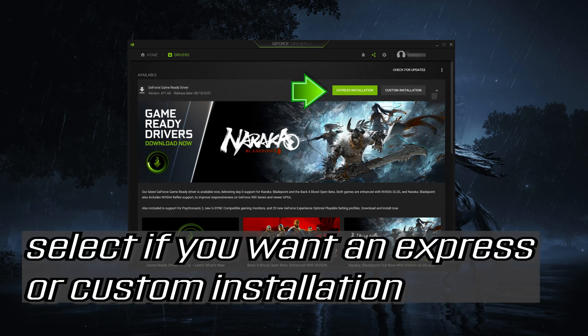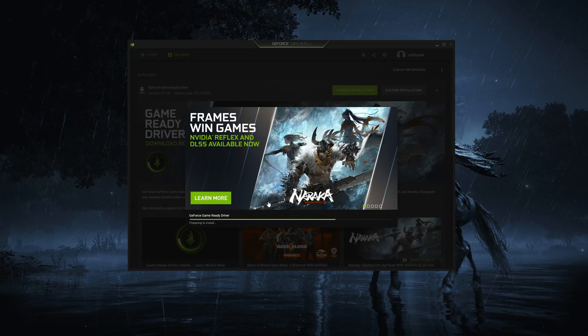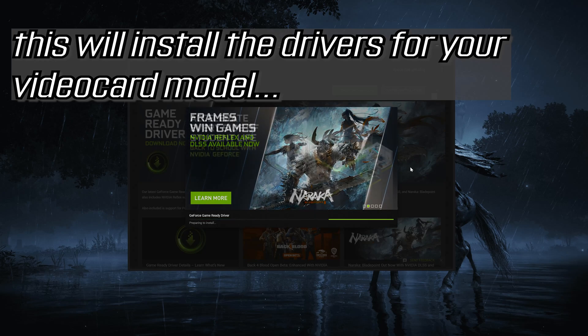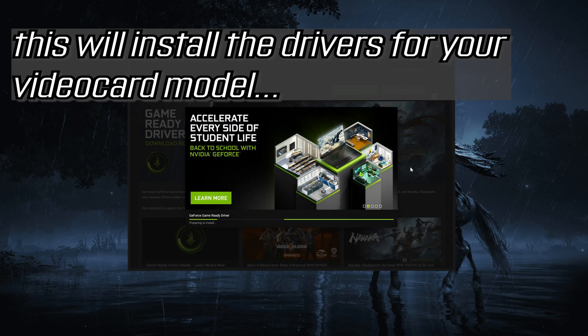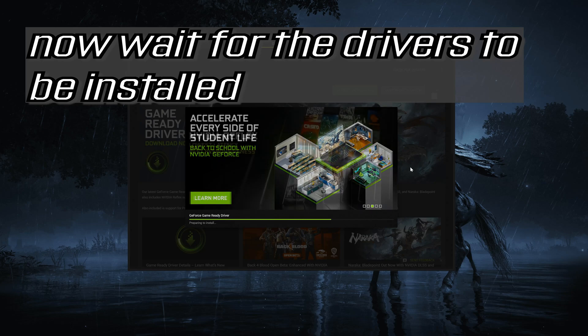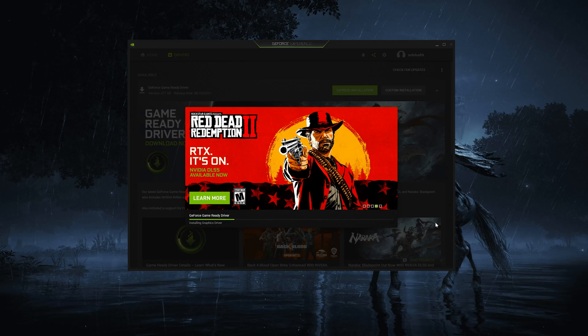Select if you want an express or custom installation. This will install the drivers for your video card model. Wait for the drivers to be installed, then restart after it finishes.